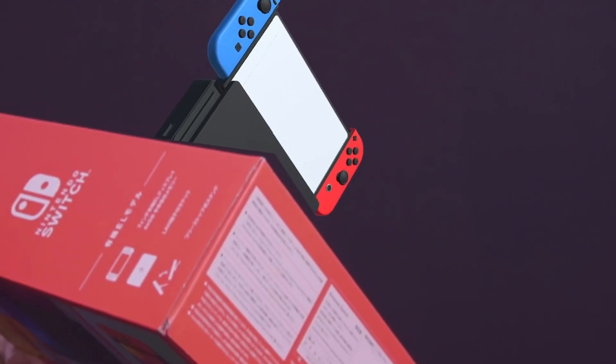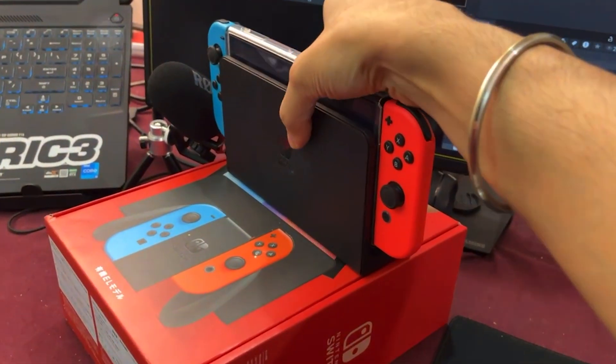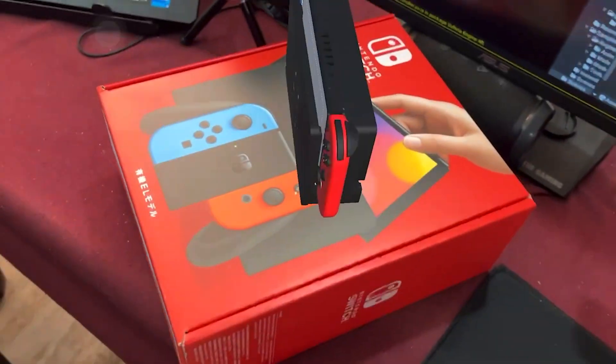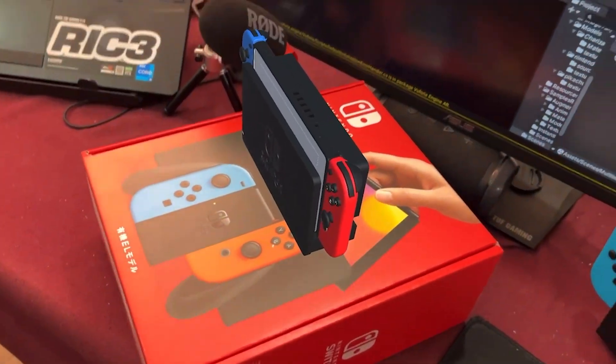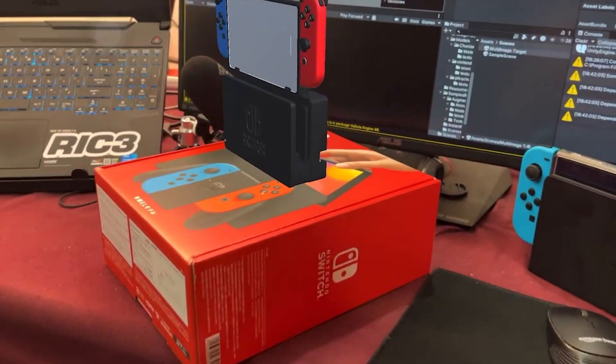Now if you want you can even overlay the images that you added on top of this box when it gets tracked. To do that you can click on add target representation. Now when you test your scene you'll be able to see the image targets overlaid on top of your box.